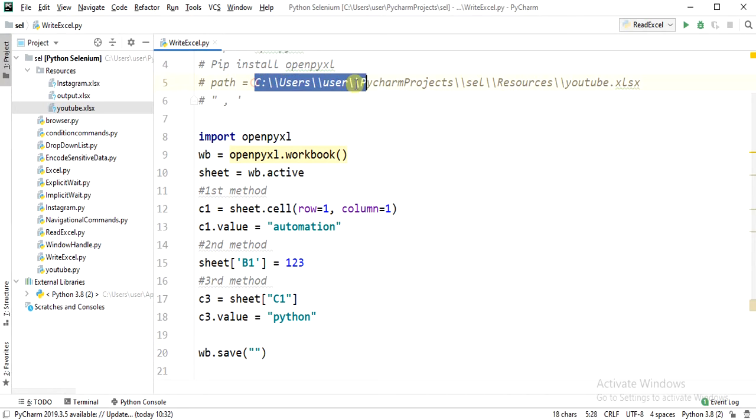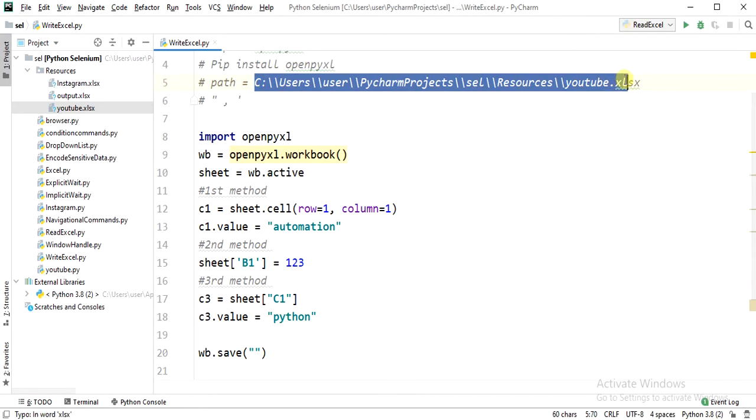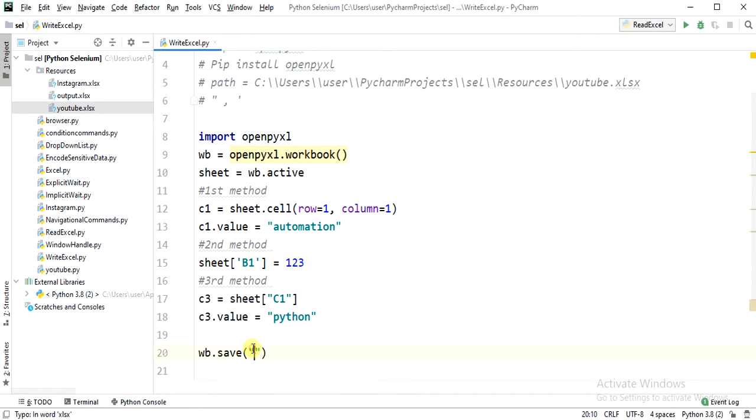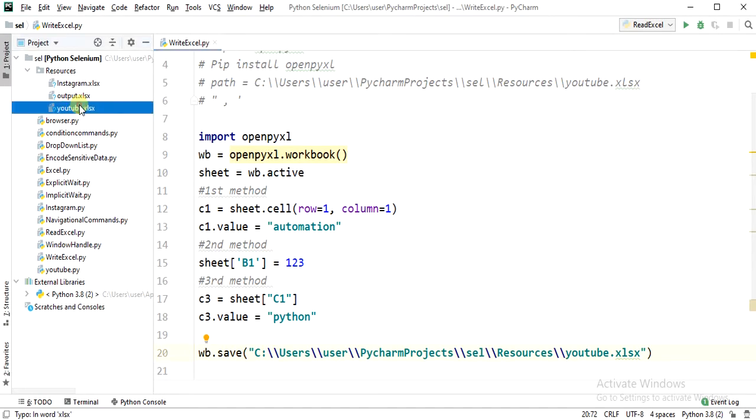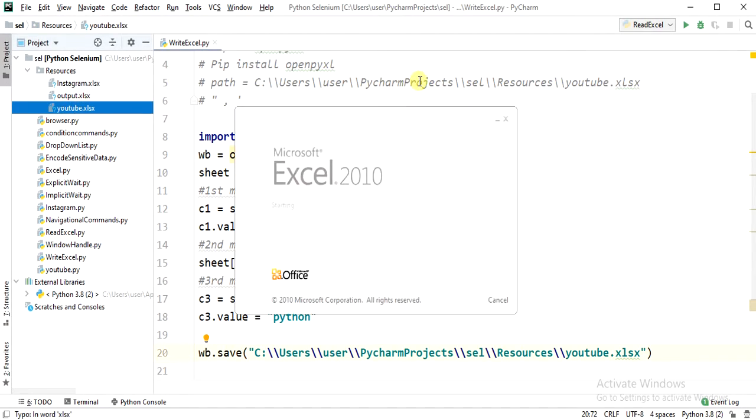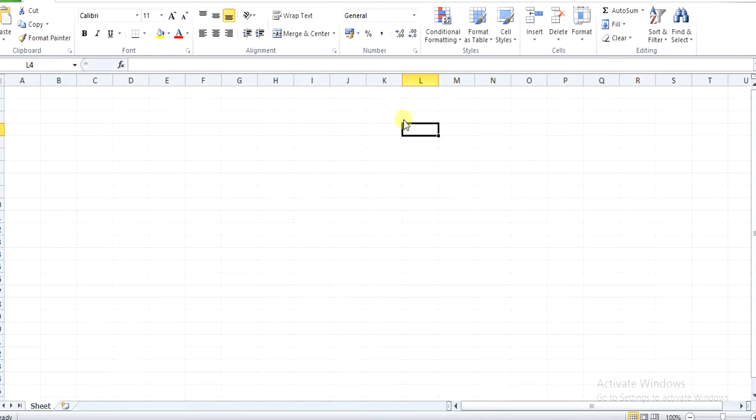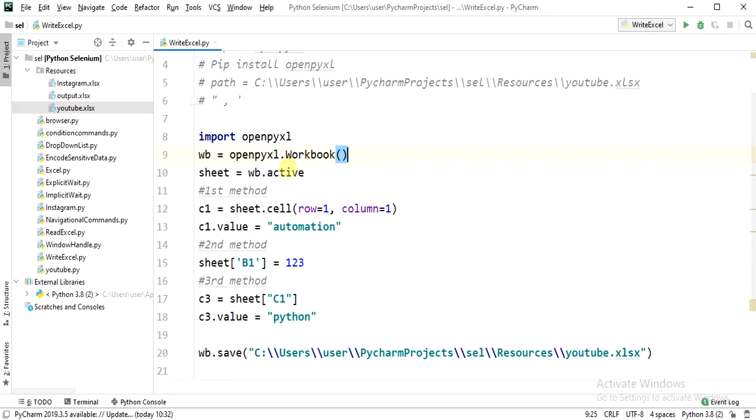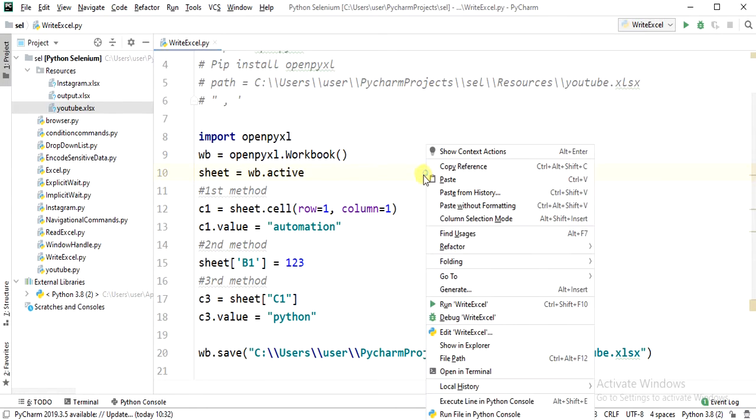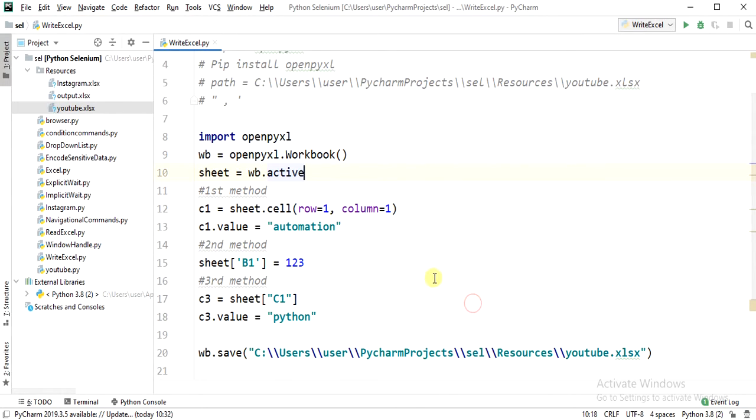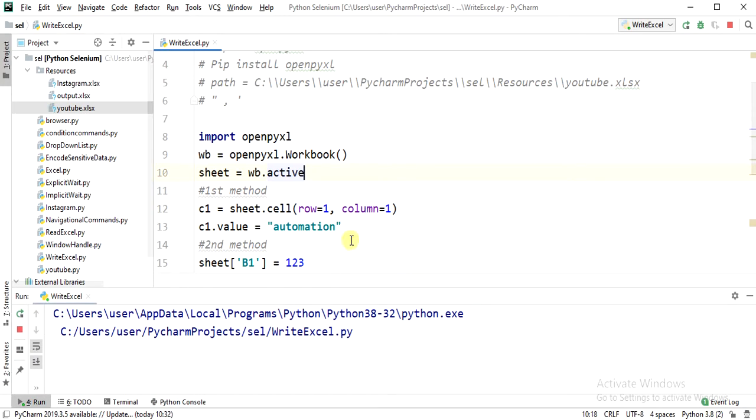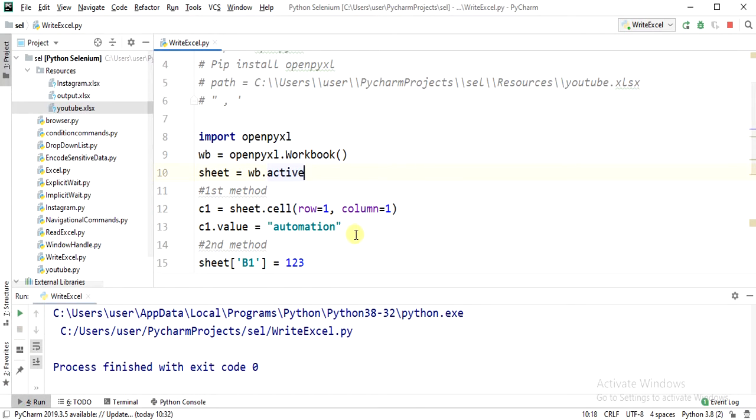Finally, we are going to save this one. I am going to save to this particular path. Let me run the program now.